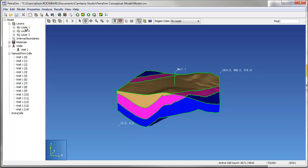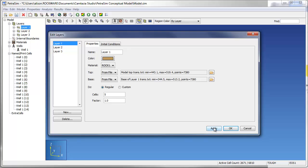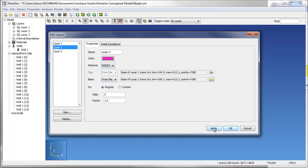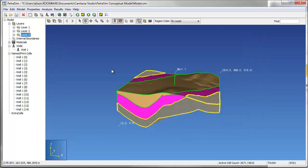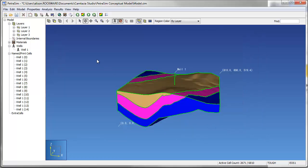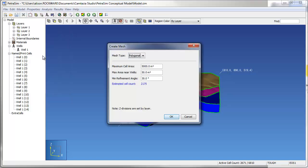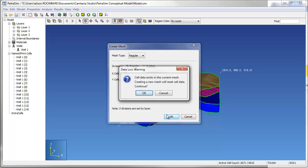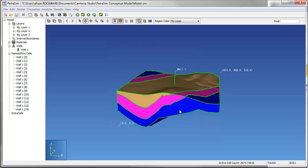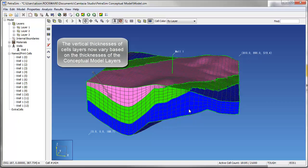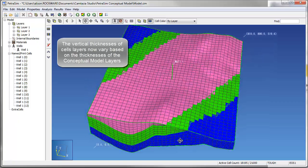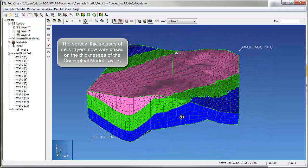Once the layers are created, they are displayed in the data tree to the left and can be accessed with a double click or through the model edit layers menu item. Properties assigned during the layer creation can easily be modified through the layer editor. Once layers are defined, both rectangular and polygonal meshes can be created. In both cases, the thickness of the cell layers mimic the conceptual layer thicknesses.